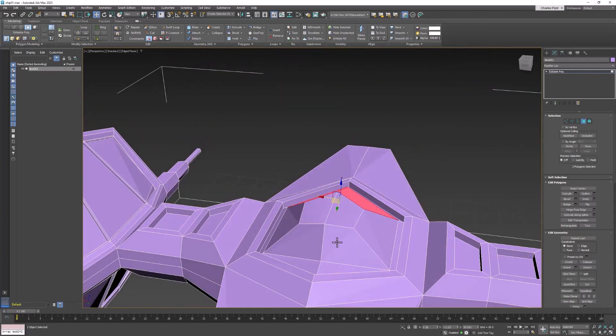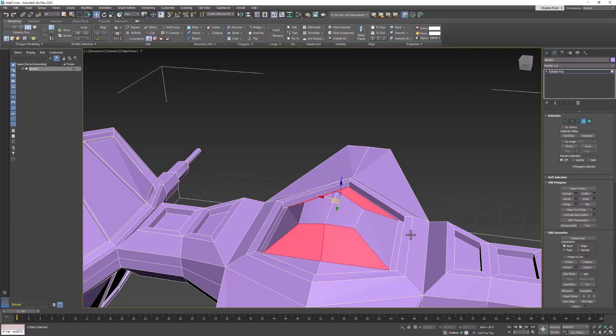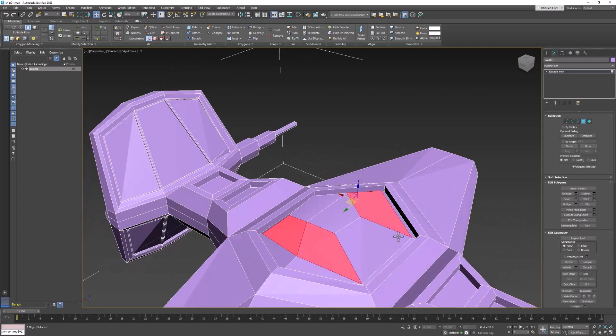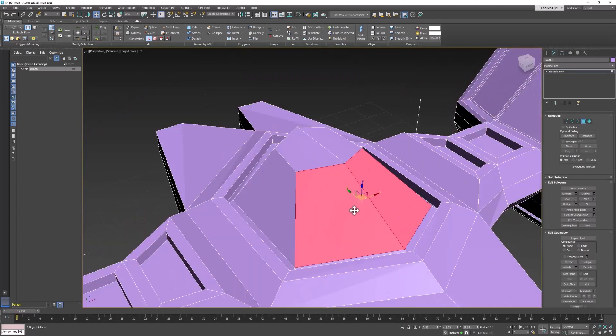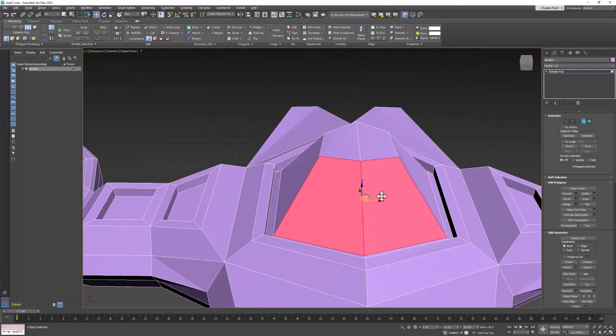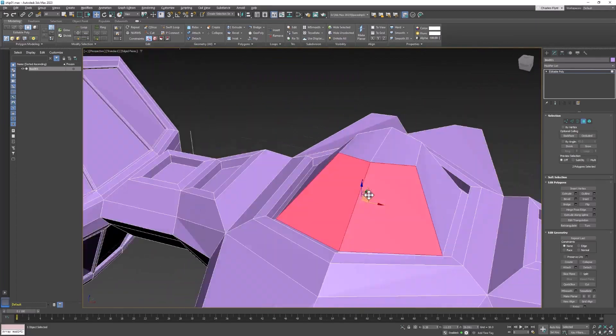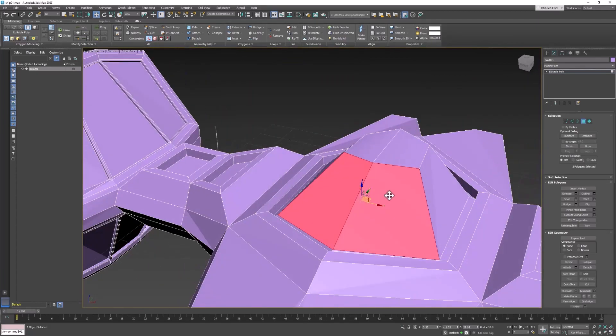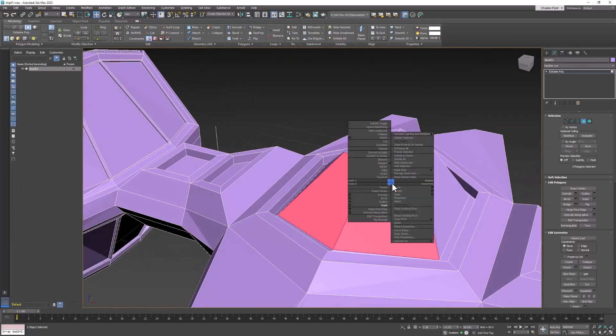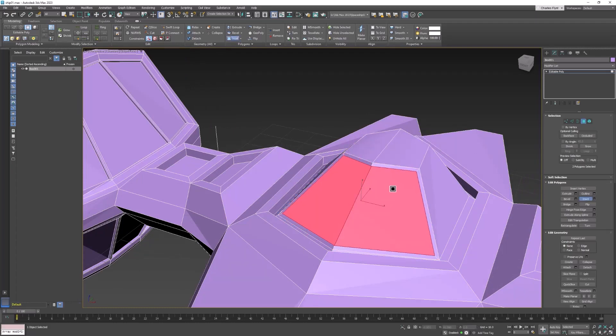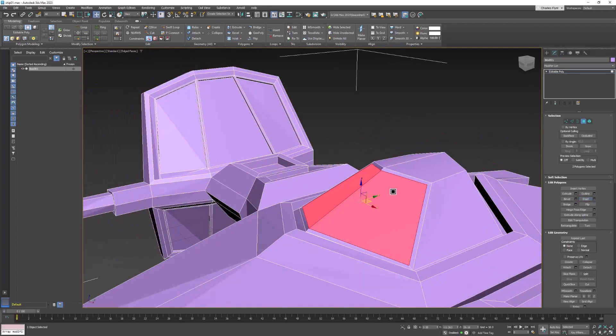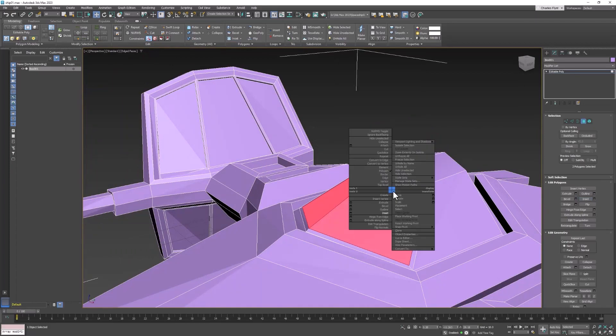And actually, I think I'm going to do the same thing to the back. No, I'm going to leave that alone. So this needs to be one piece, that's why we're selecting it together. So let's start with an inset, not very much.